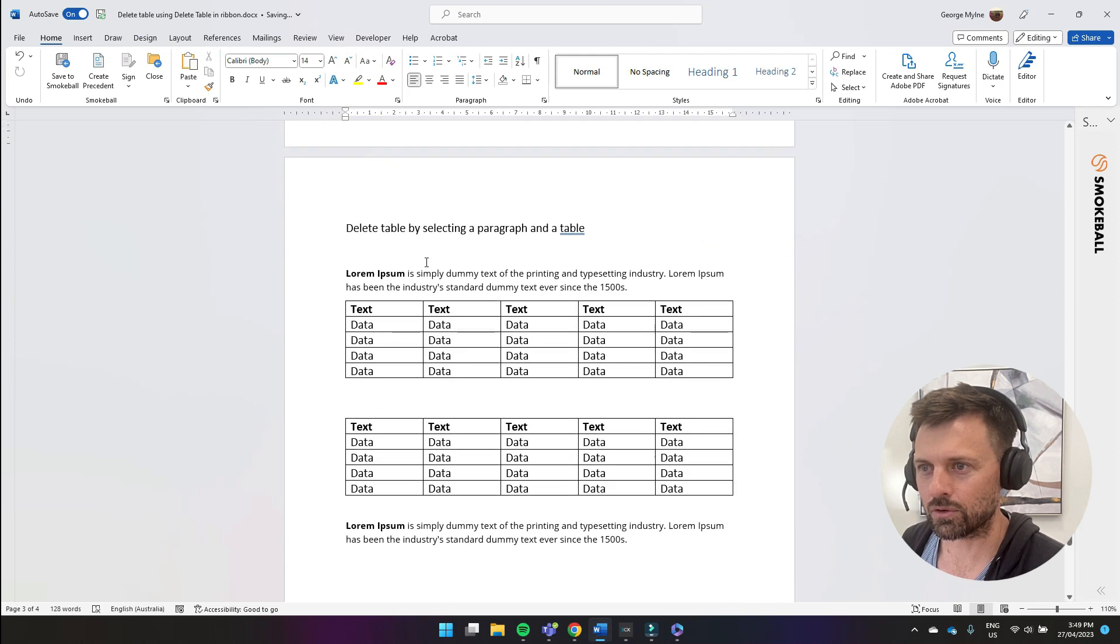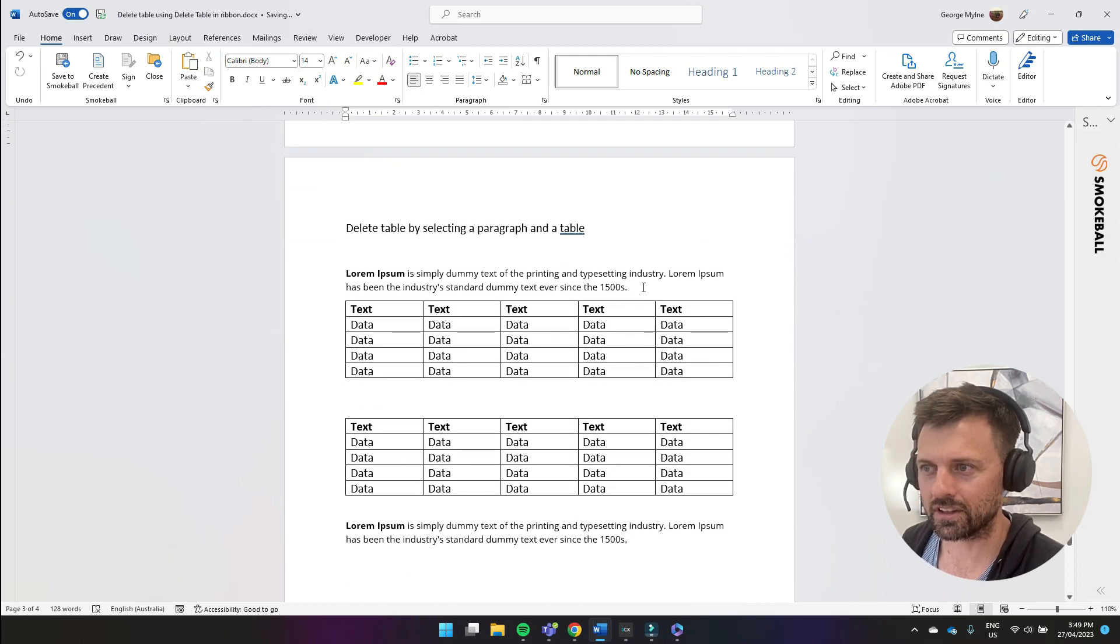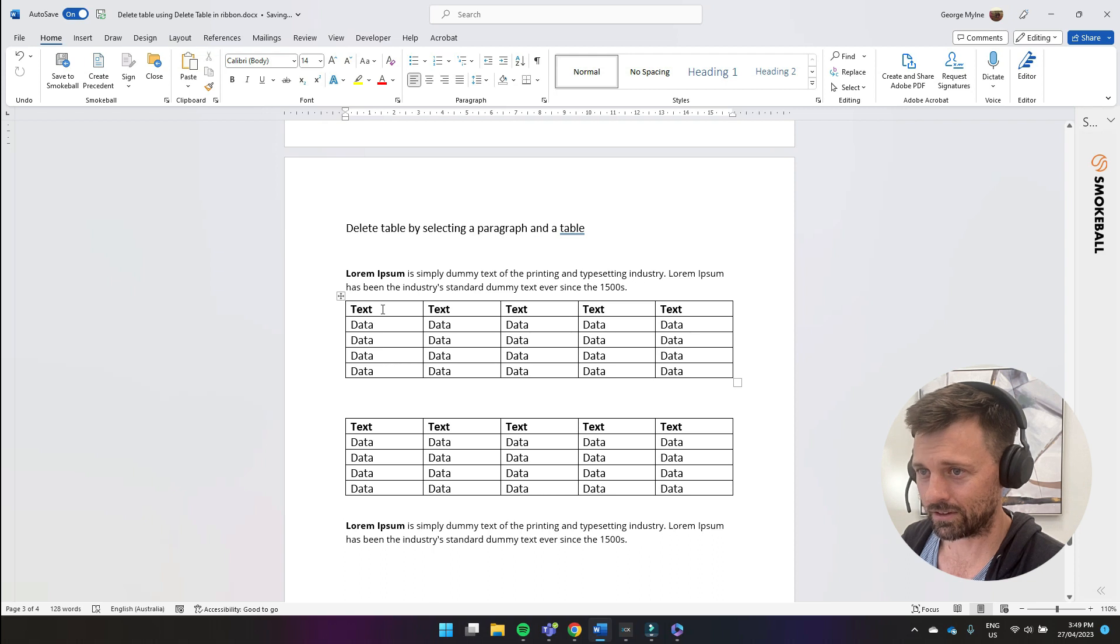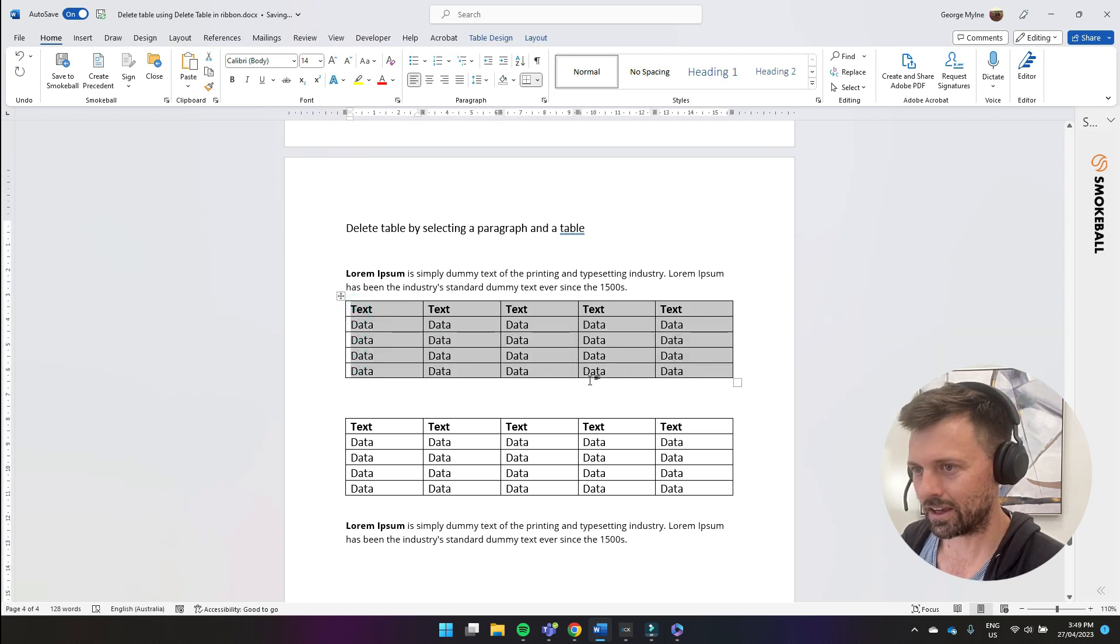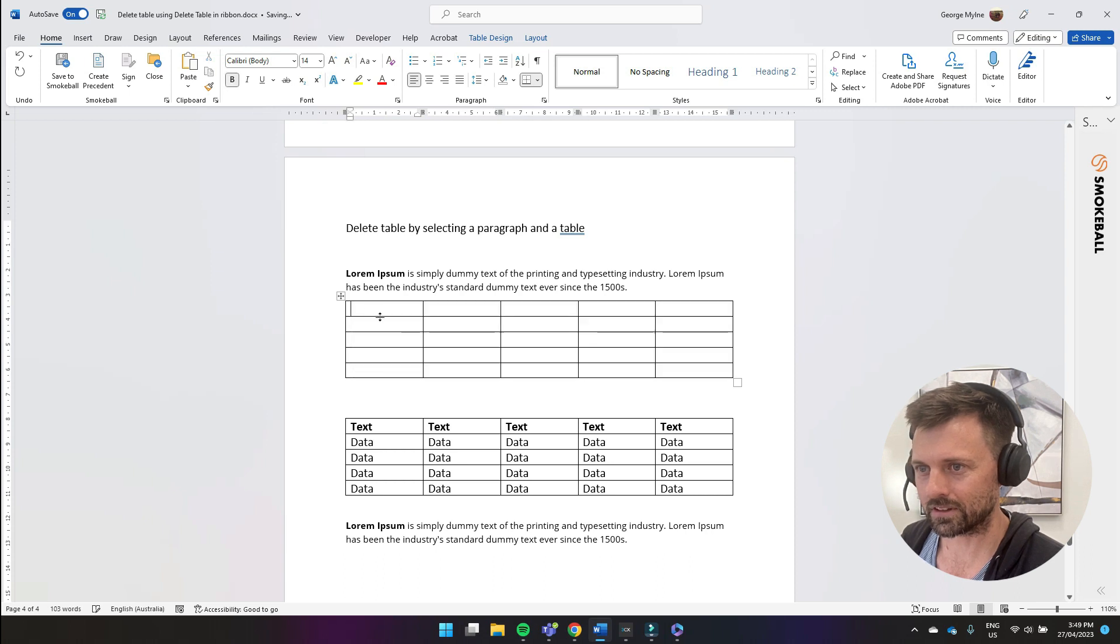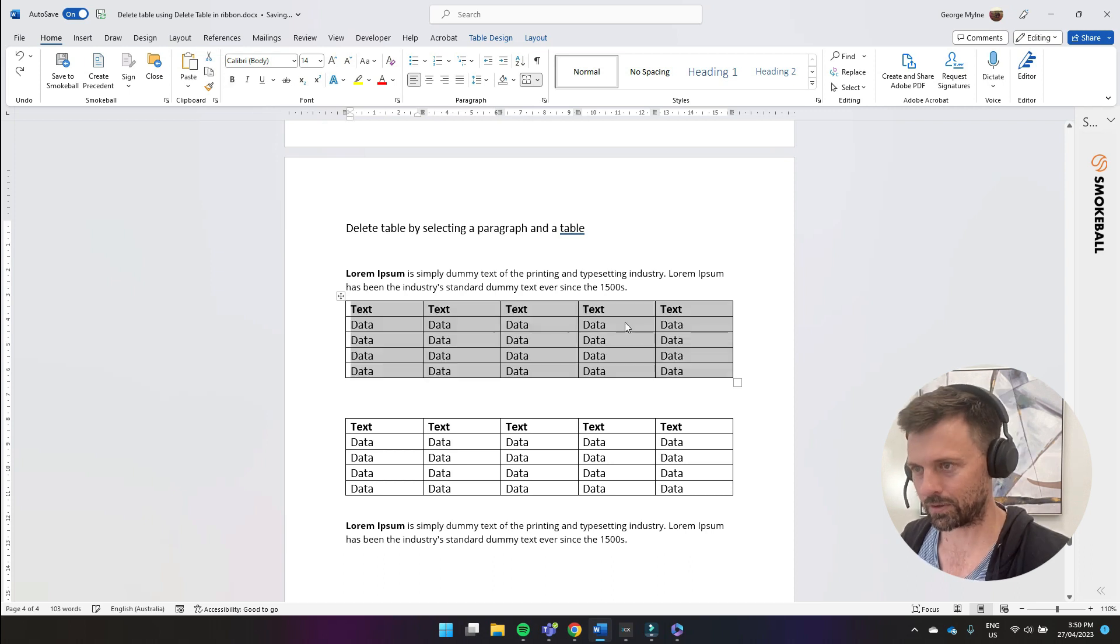Now the fourth way I'm going to show you is by using the delete button on the keyboard. If you select a table and use the delete button it will just delete the contents of that table.